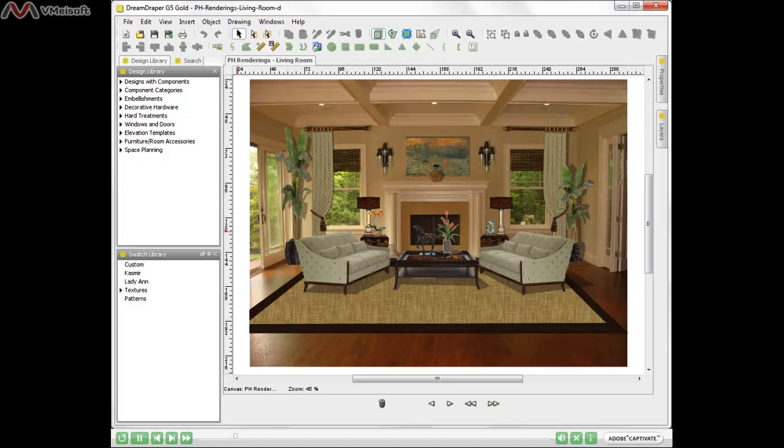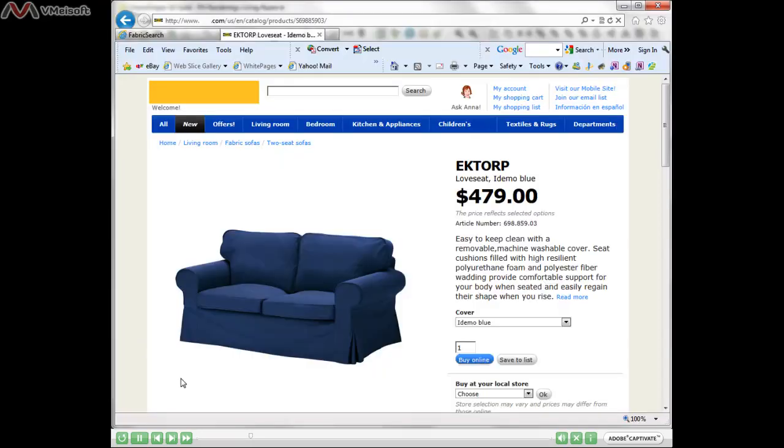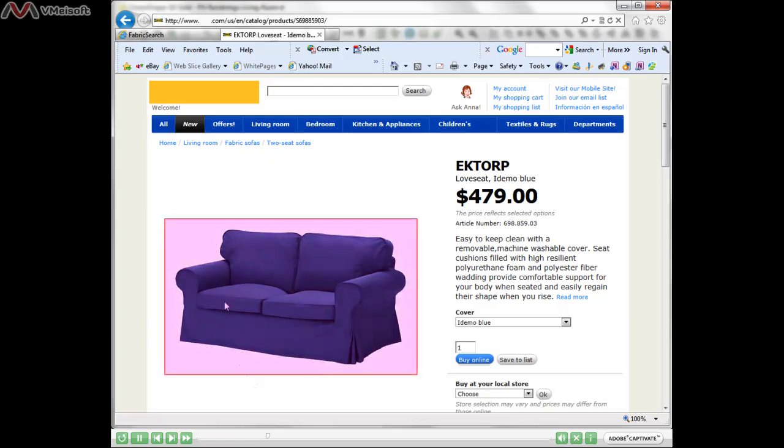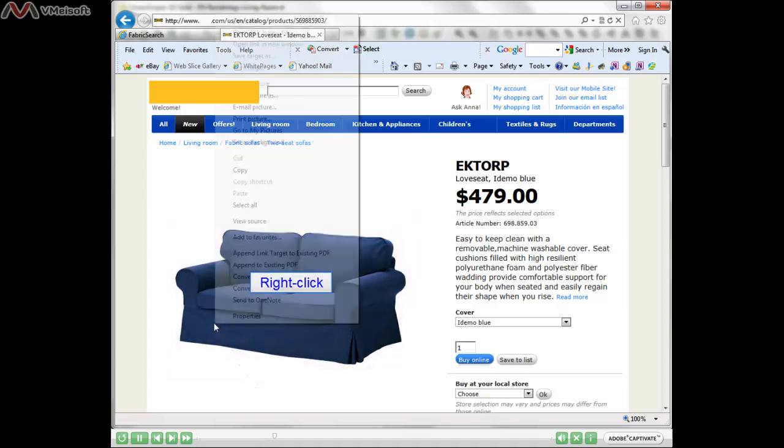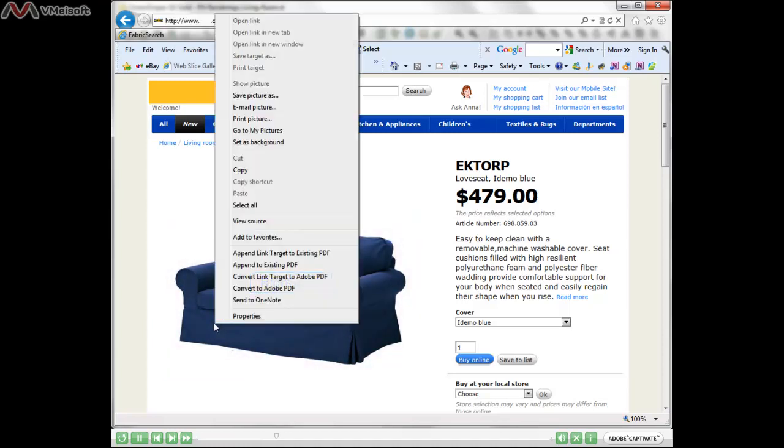This used to be a fairly easy procedure, but as you will see, this process can vary from website to website or from computer to computer. Here's an example from a popular website where you might have found a piece of furniture that you want to use in your rendering. Put your mouse over the piece of furniture and right-click, and there you will see a list of options.